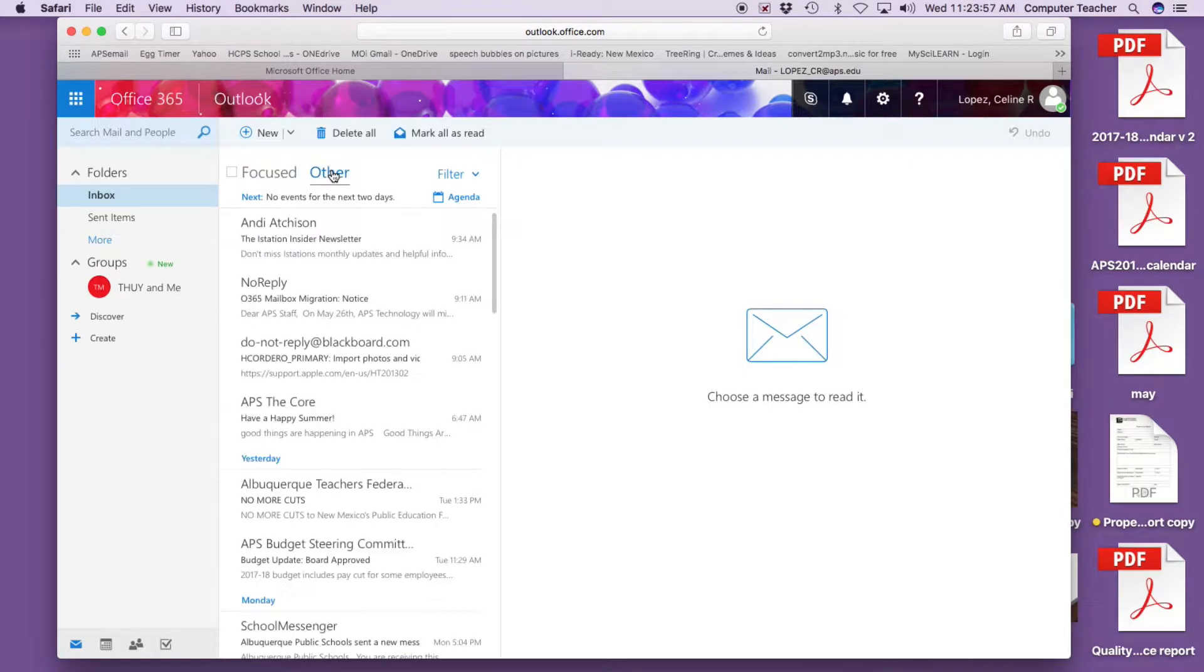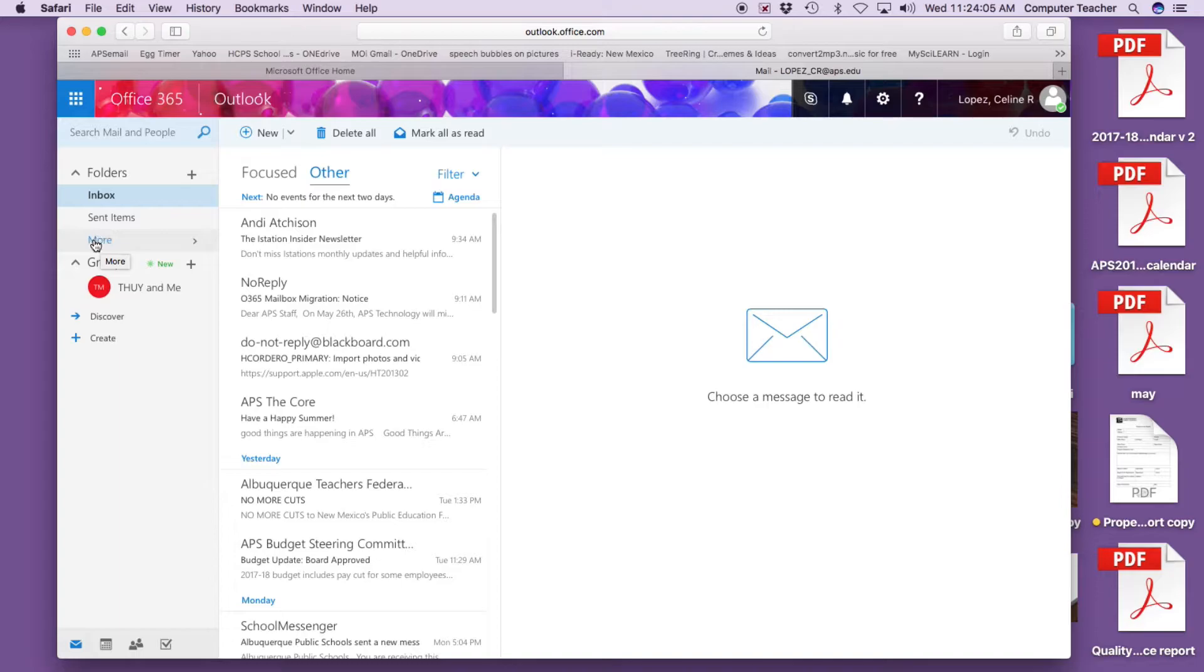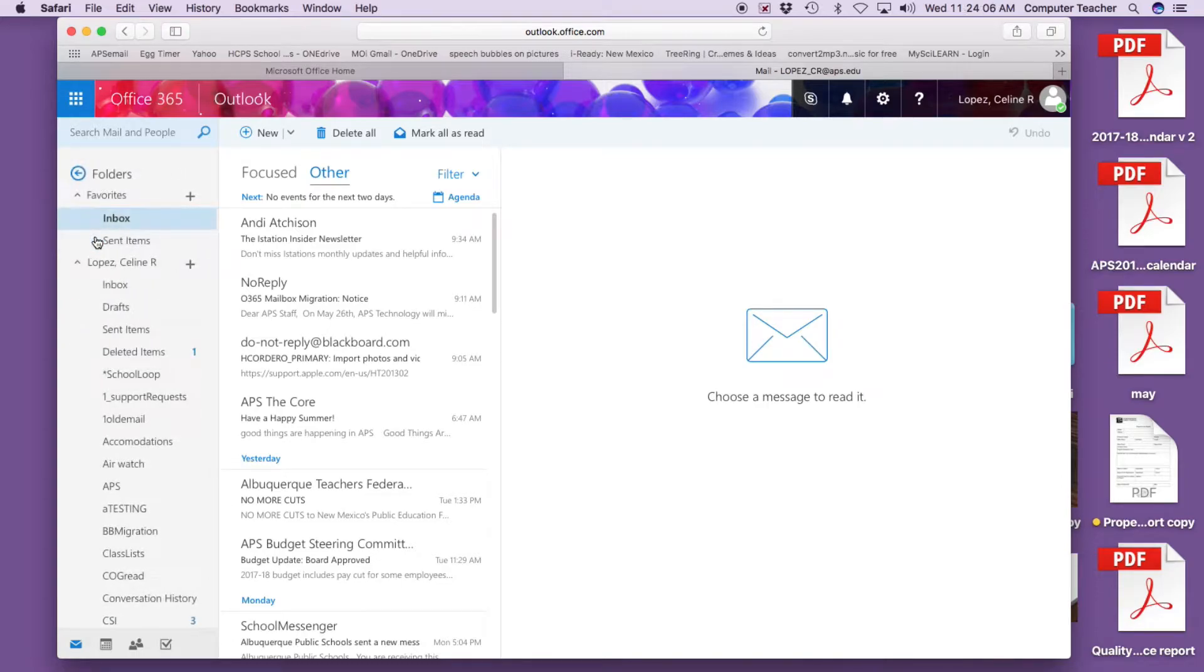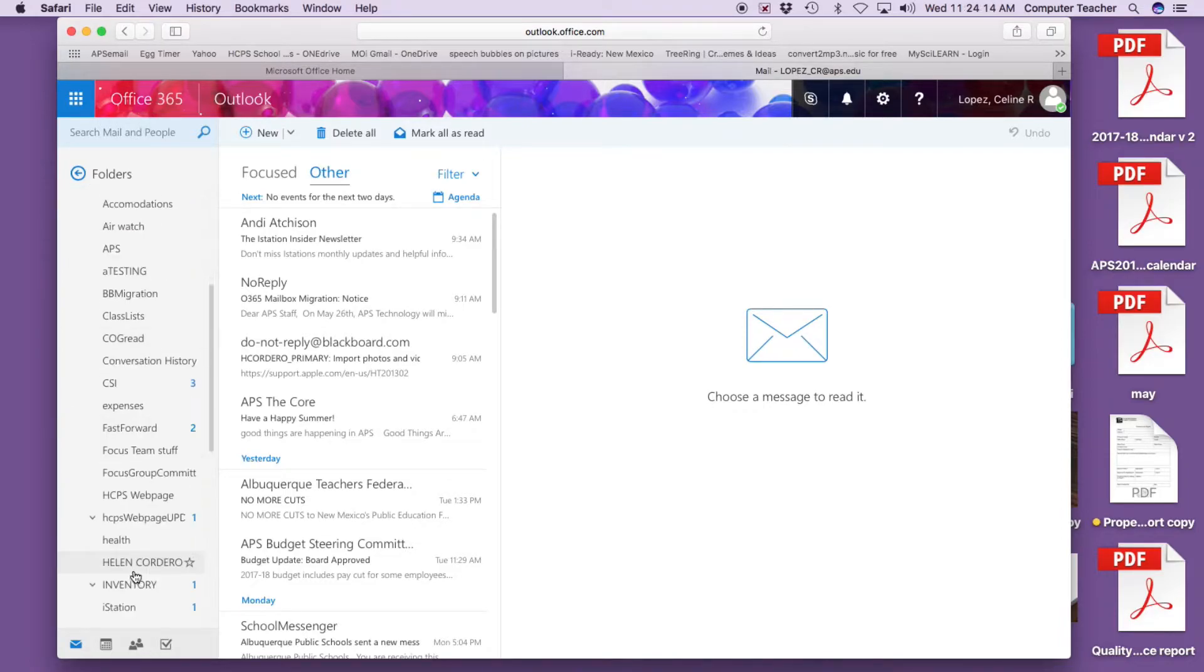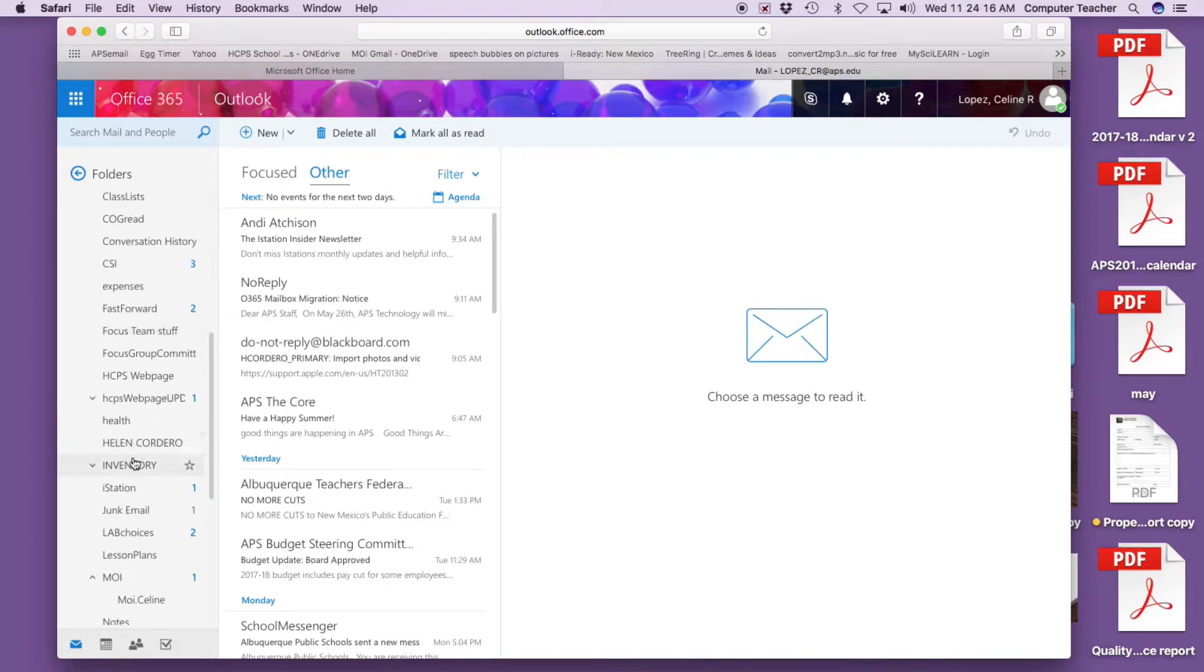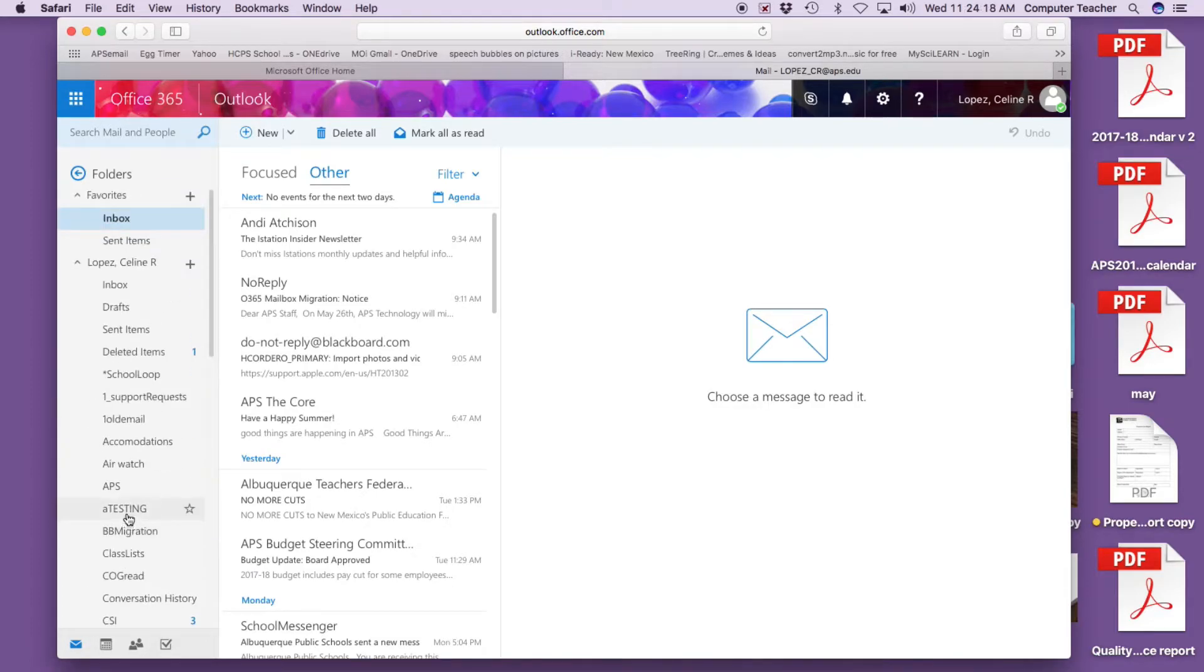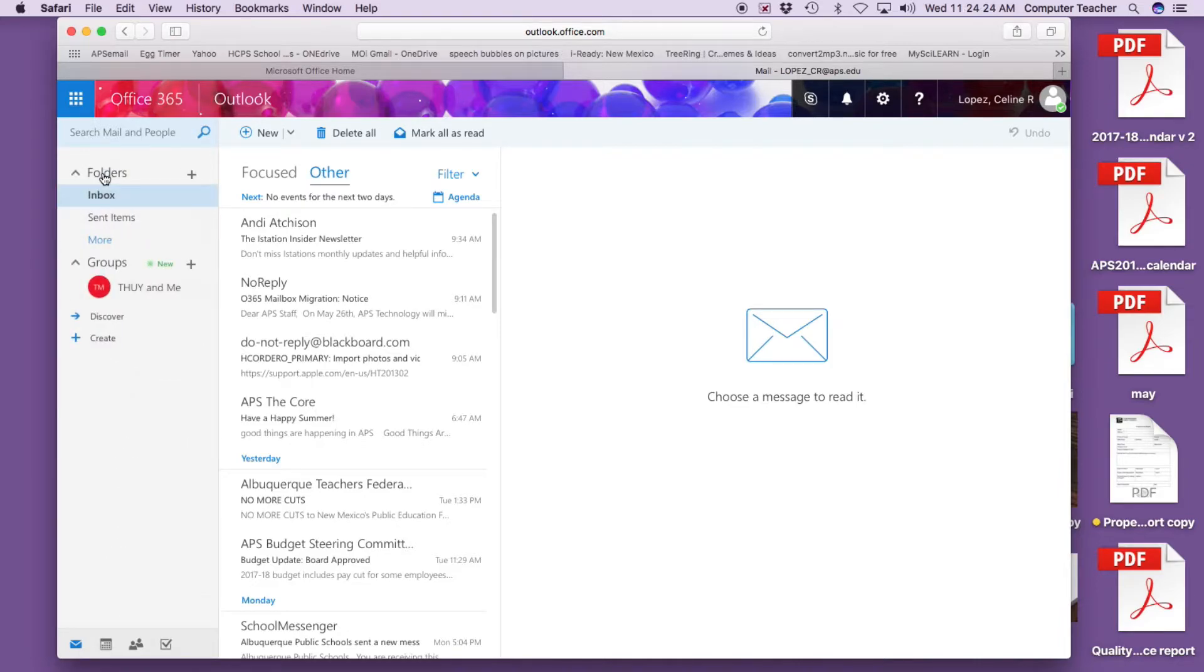Here's your inbox, sent items, and other folders. I keep folders for everything - even for old mail, school loop, testing, class lists, after school program, inventory, lesson plans - very, very helpful.